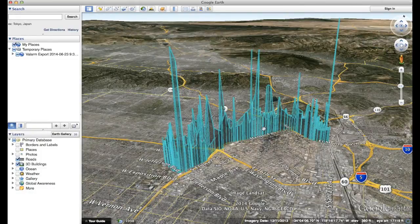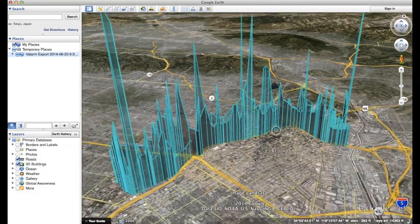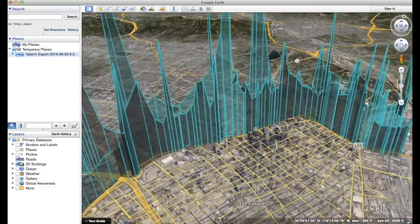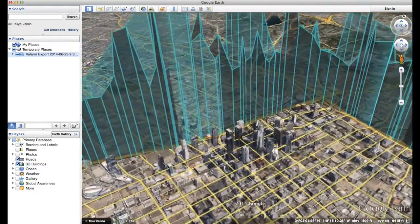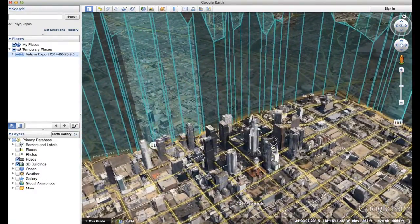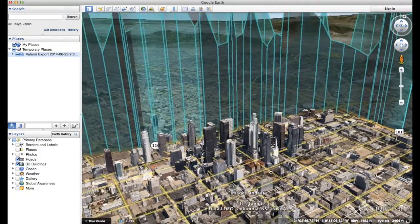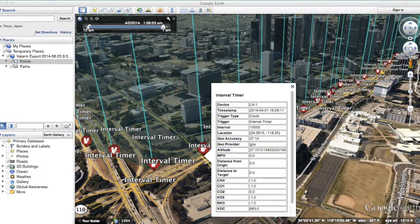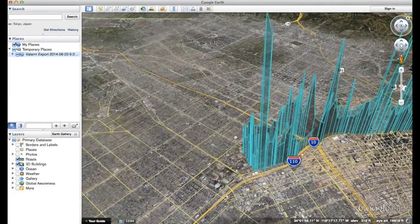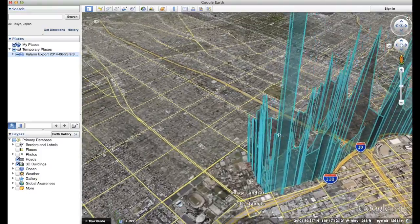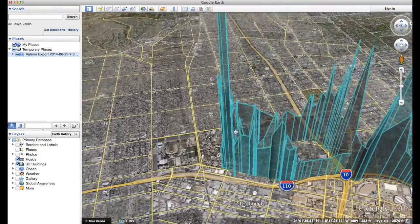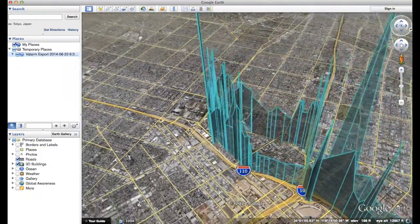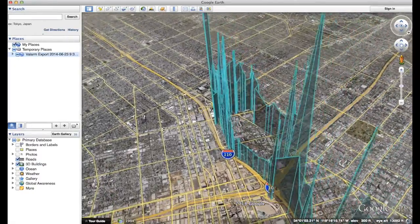See Valarm's other videos to learn how to export your sensor data in 3D formats like KML. Here is some sample Valarm VOC data gathered from the roof of a public transit bus driving its route around Los Angeles, California. All of your geotagged sensor data is available here, and the heights of each data collection point are the VOC air quality sensor reading for that location.